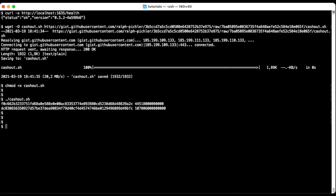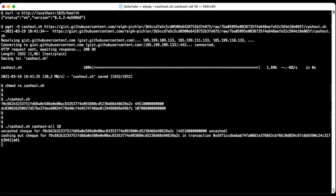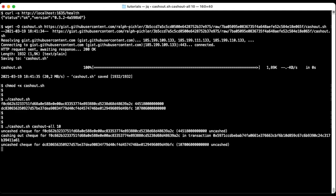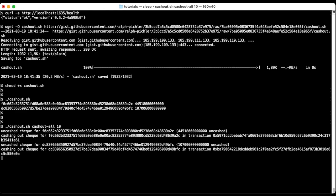To cash out all the unpaid checks we use the cashout all command. Because each transaction costs ETH we can also provide the minimum BZZ threshold as the second argument. Any check with lower amount will not be submitted.